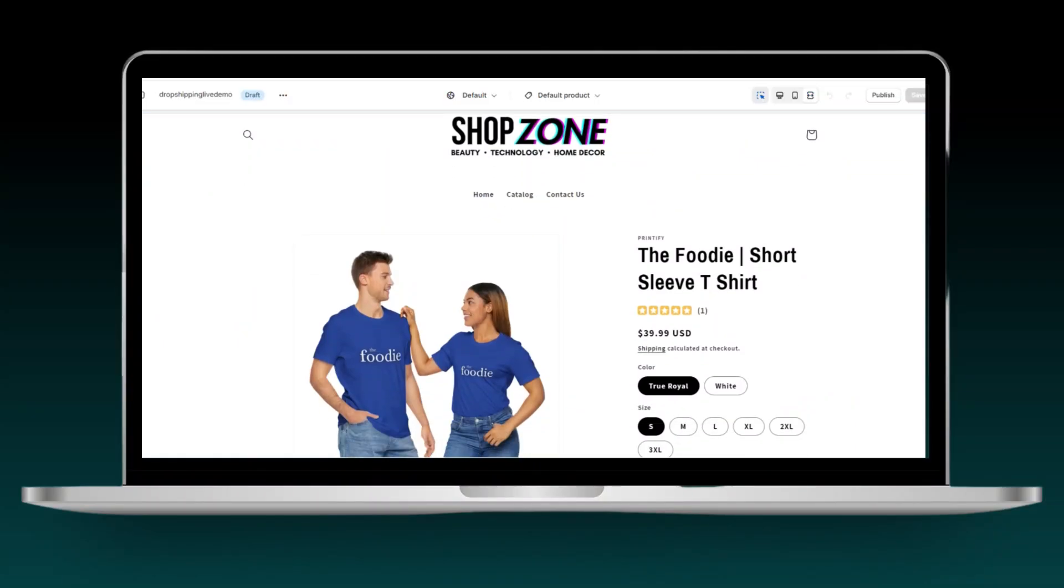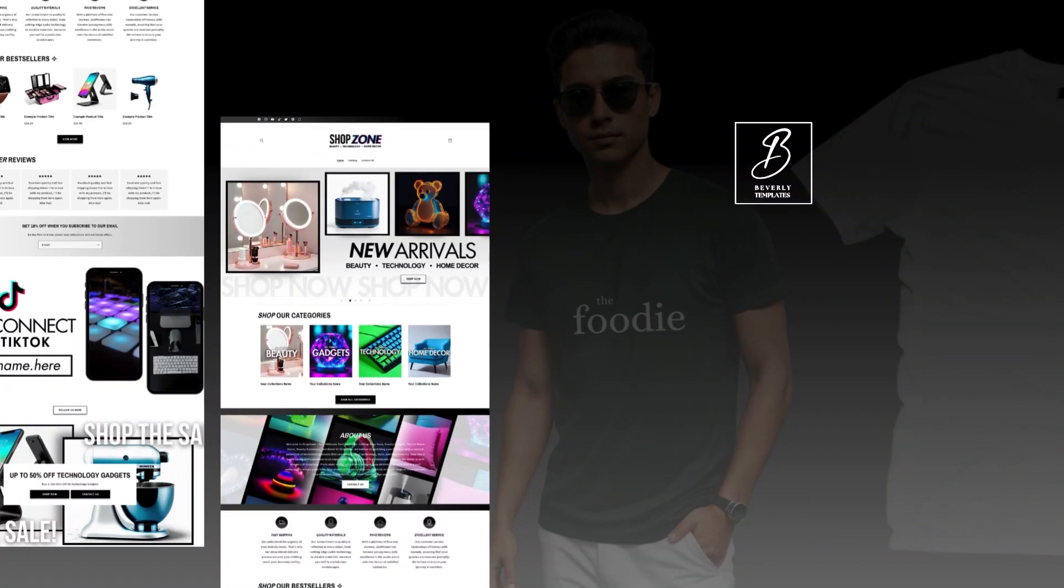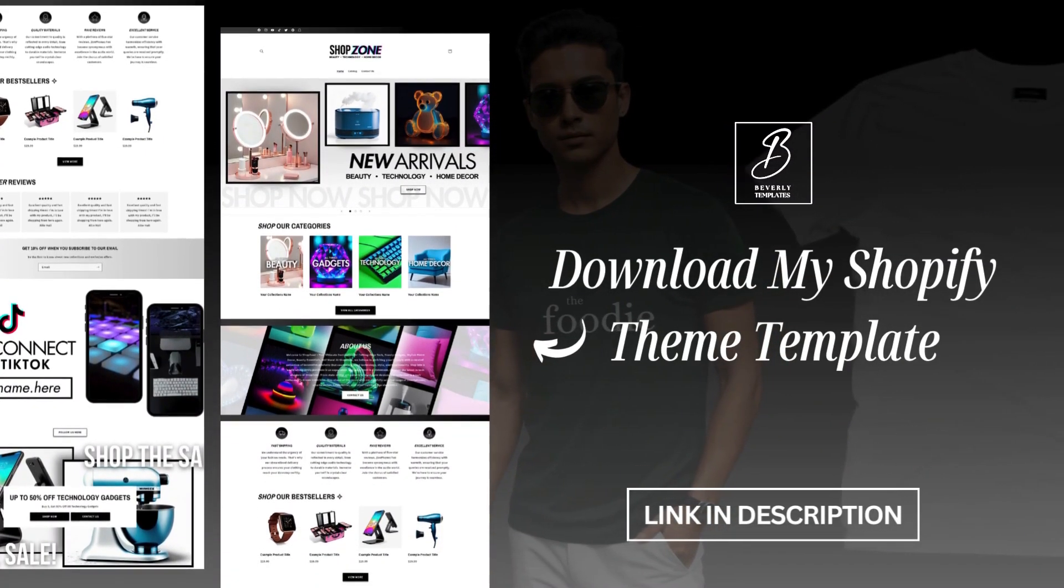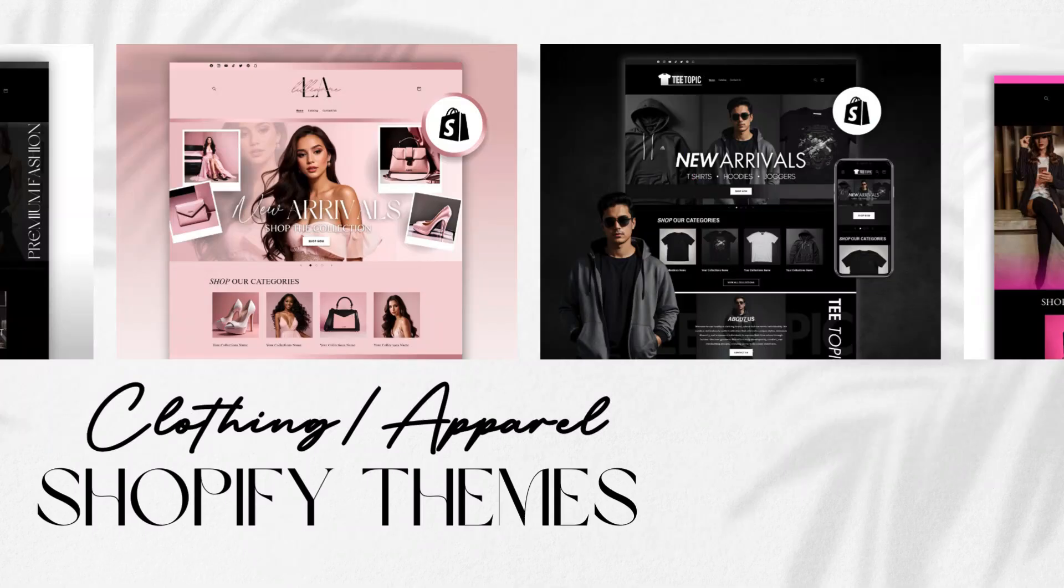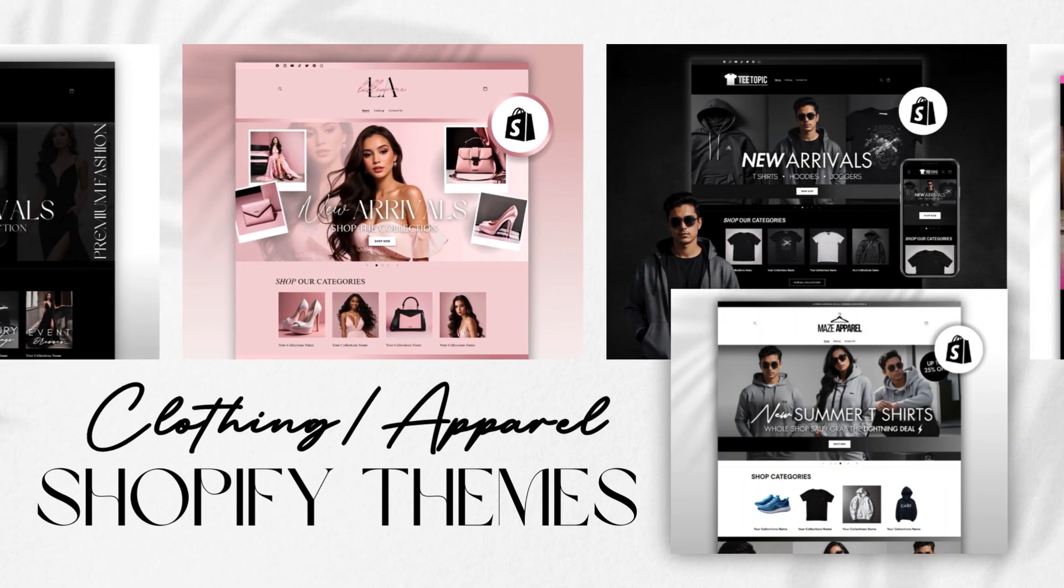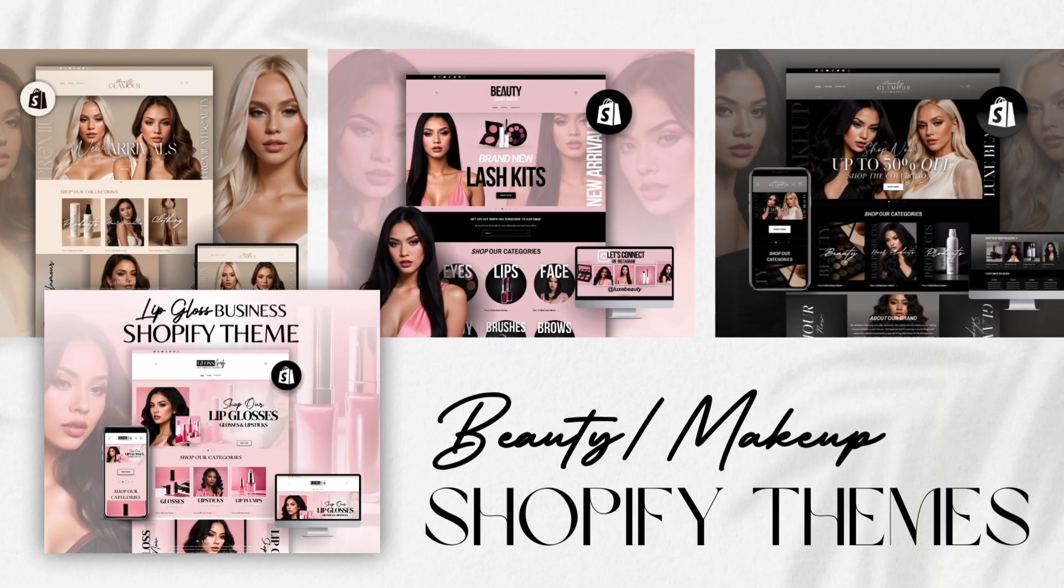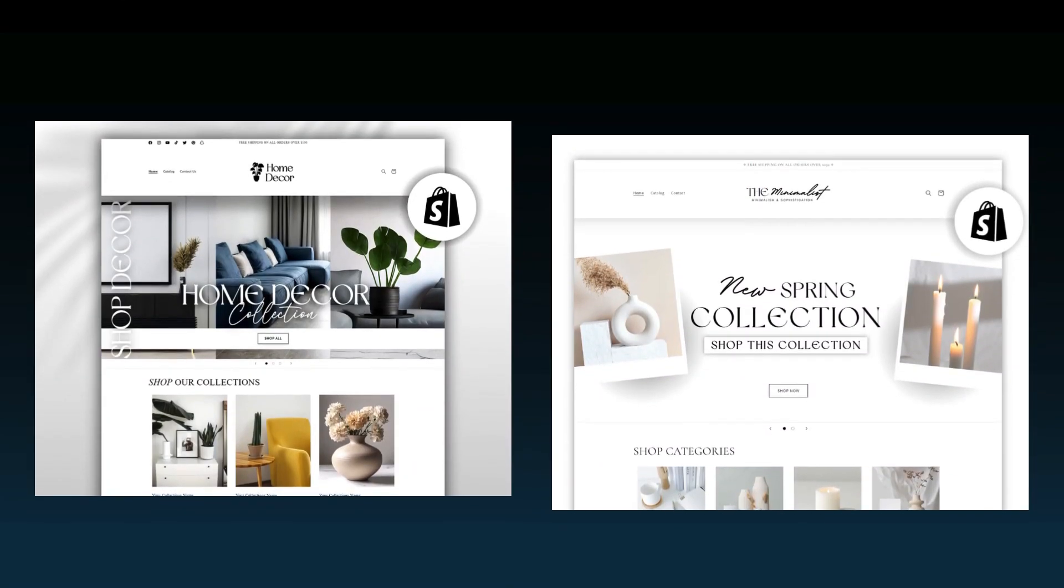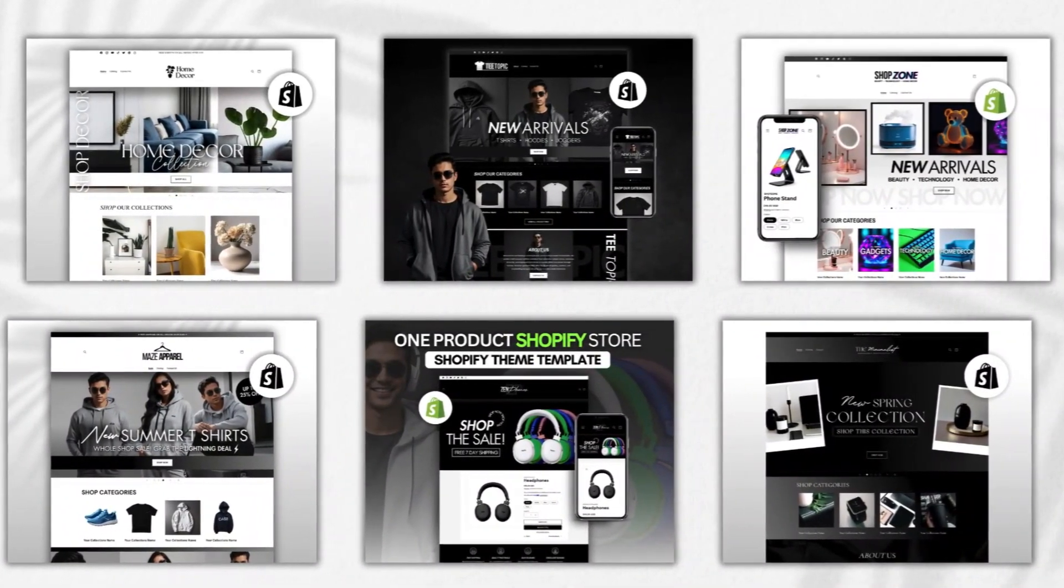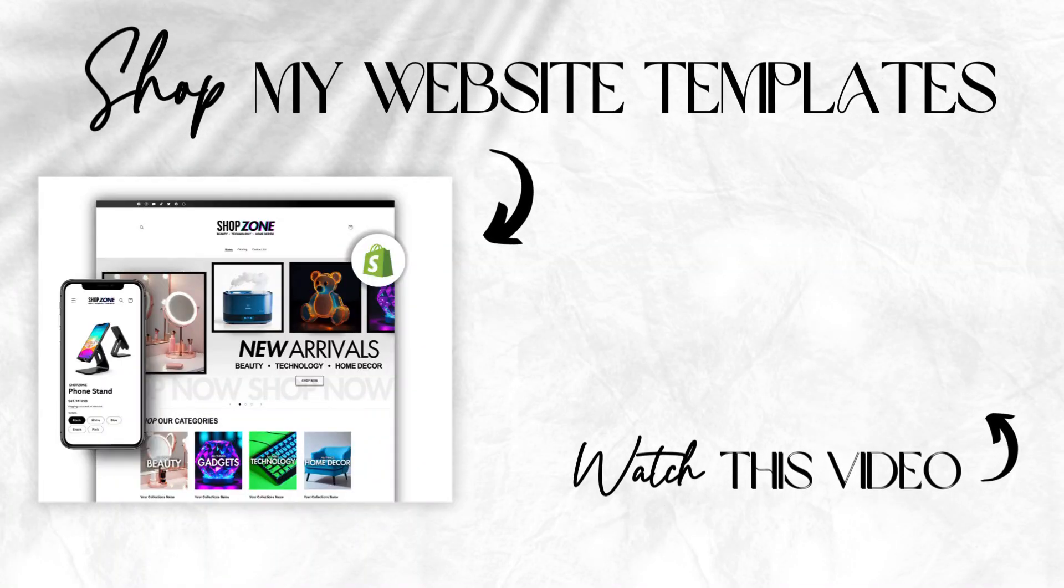And once you're finished, that's how to connect your product from Printify to Shopify for your print on demand business. Don't forget, this Shopify theme template is available on my website along with many other Shopify theme templates. Most of my templates are adaptable for print on demand and dropshipping businesses. These templates will save you a ton of time from designing your website from scratch. And these include instruction guides to help you with installing them, and I have many types of website templates for beauty and cosmetic businesses, t-shirt and clothing boutiques, home decor and supplies businesses, and many other business types. Those will be linked in my description box below. Once again, thank you .store Domains for sponsoring this video. I hope you all enjoyed this video, and thank you so much for watching.